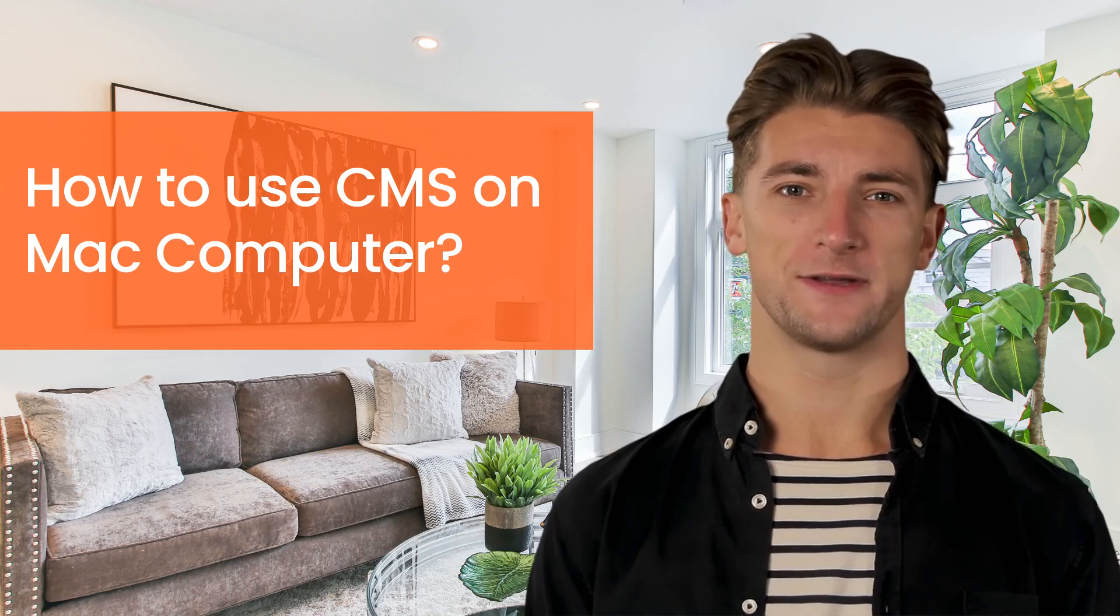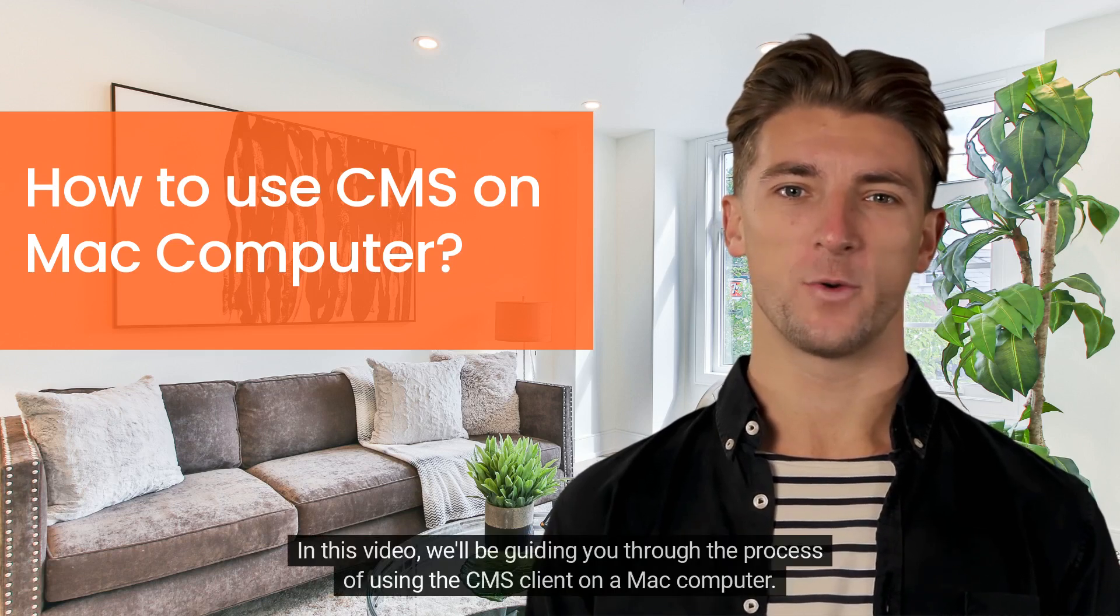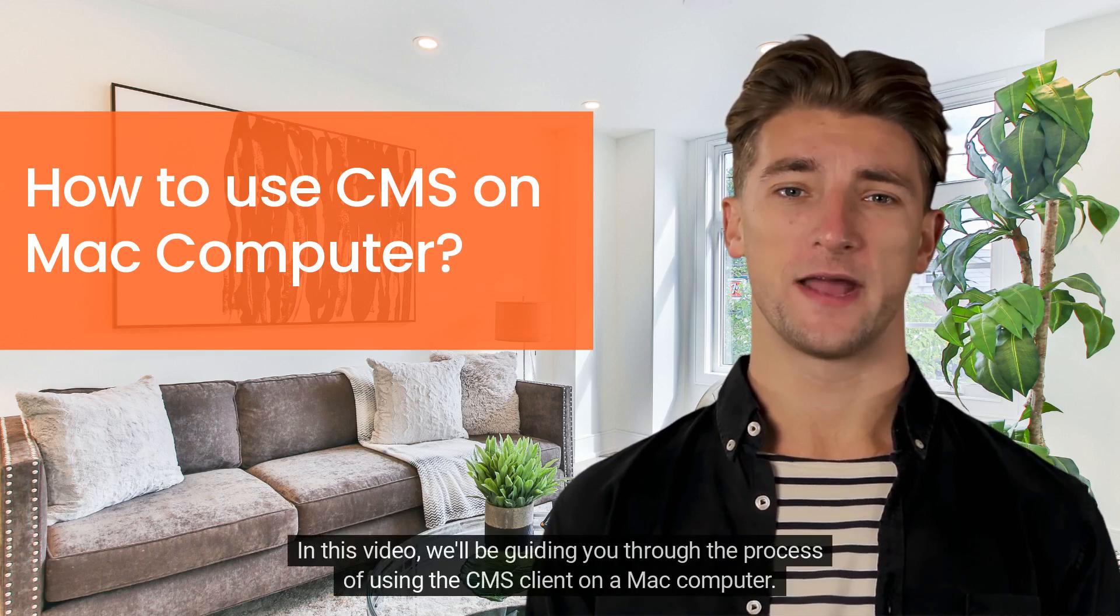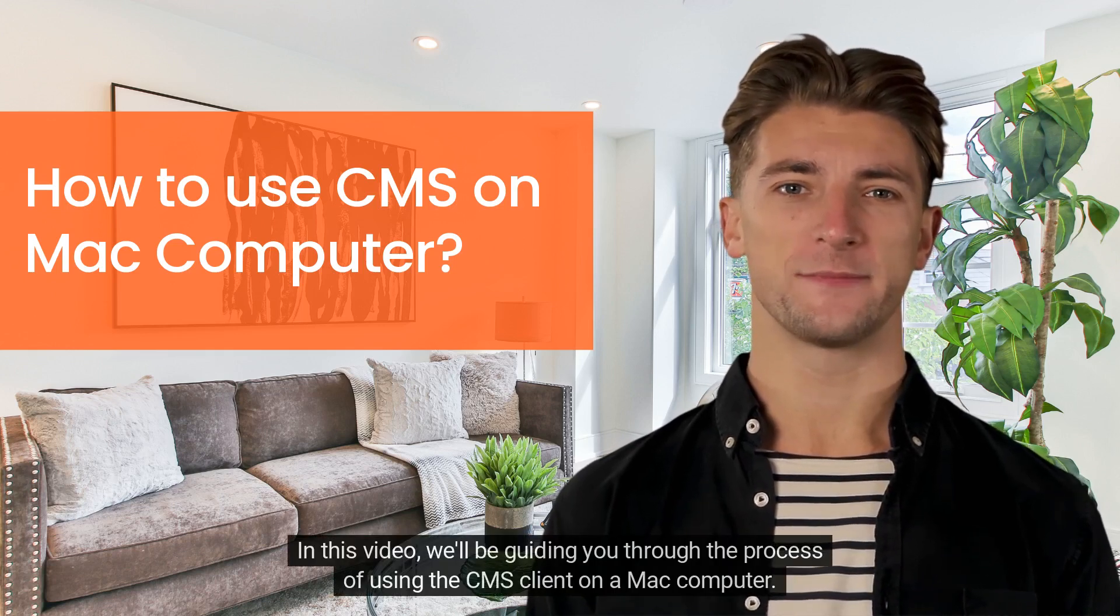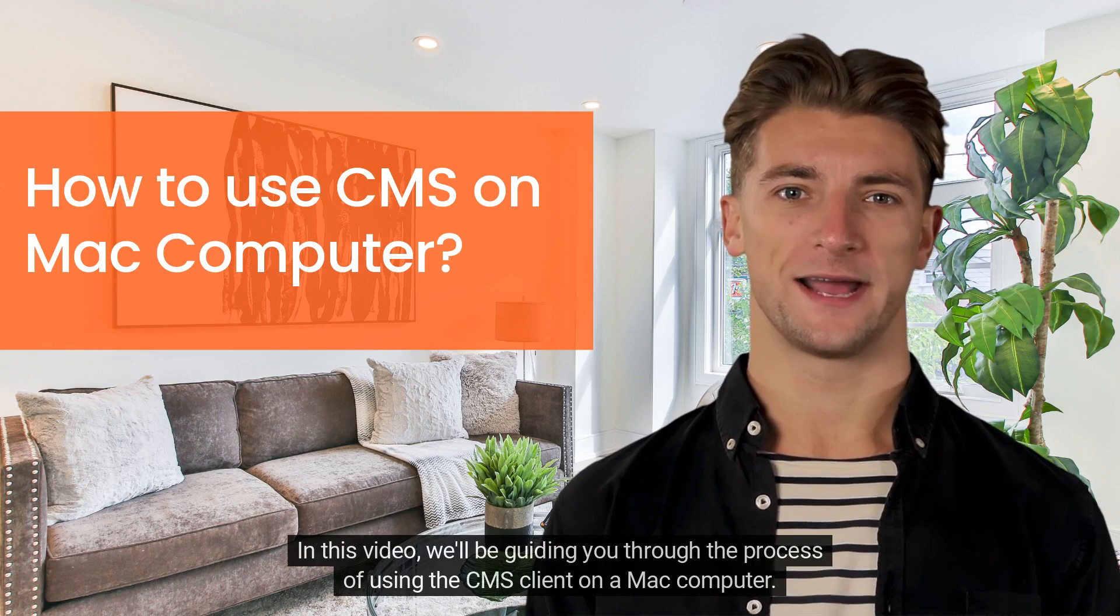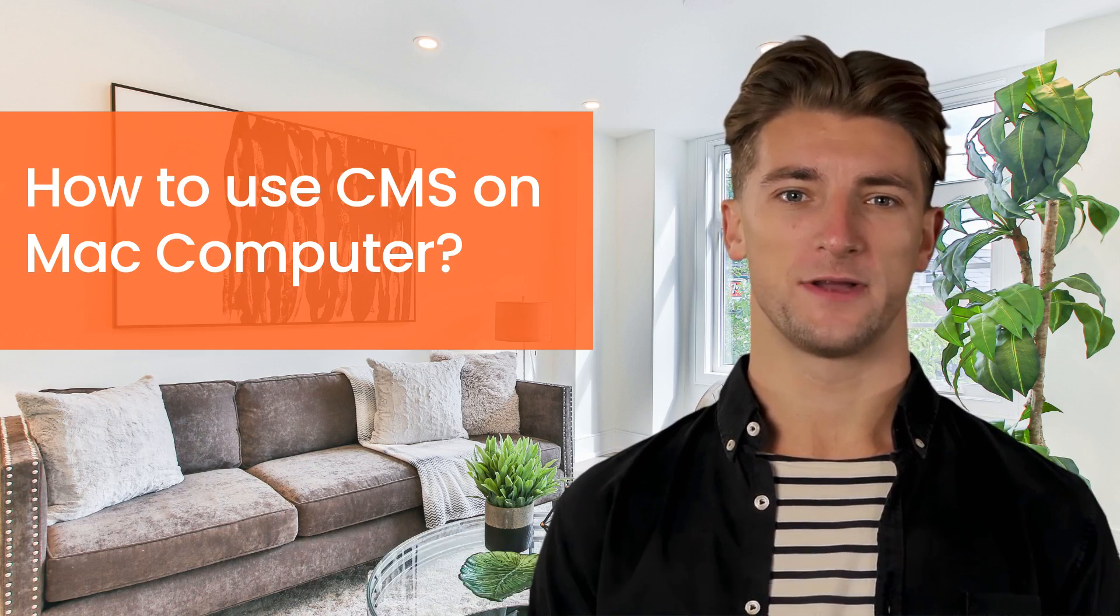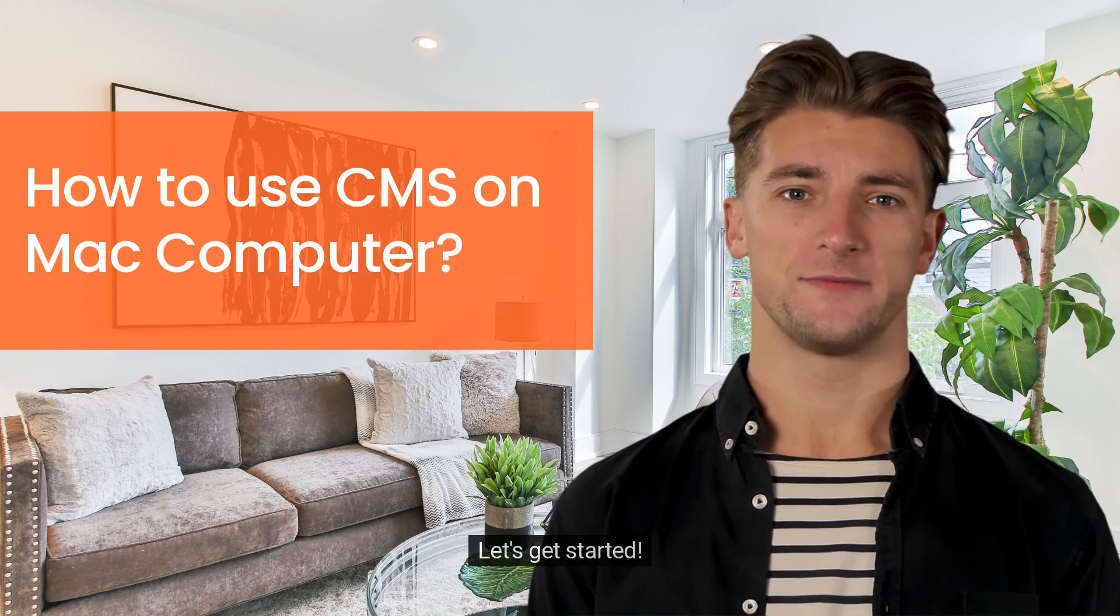Welcome to our tutorial video. In this video, we'll be guiding you through the process of using the CMS client on a Mac computer. Let's get started.